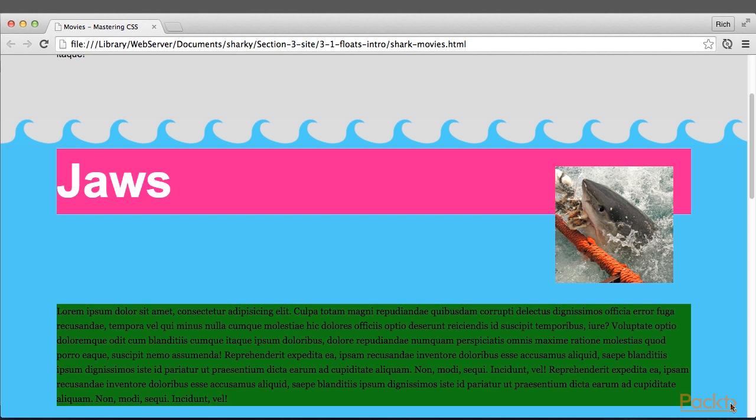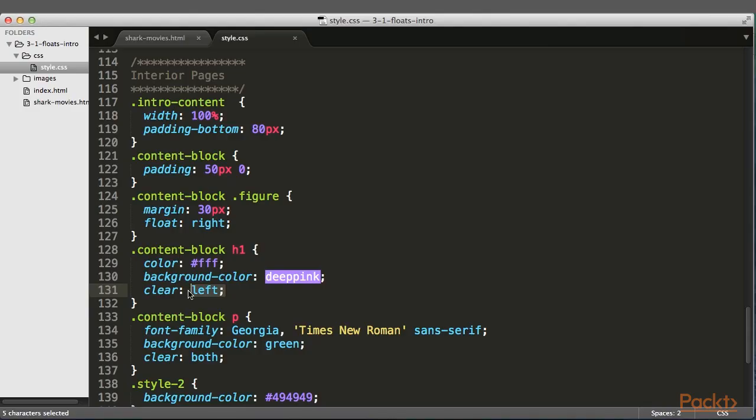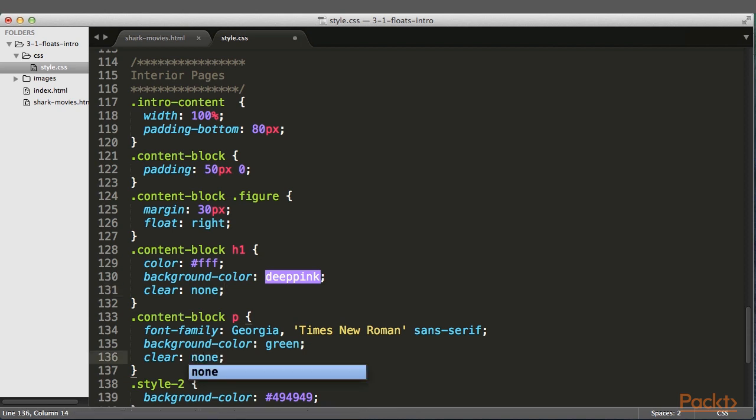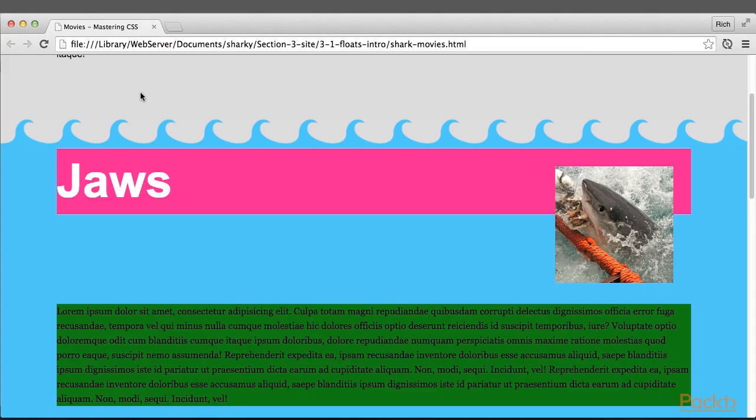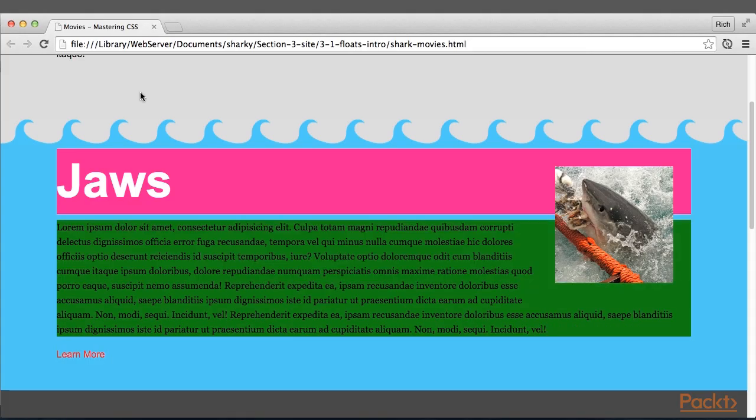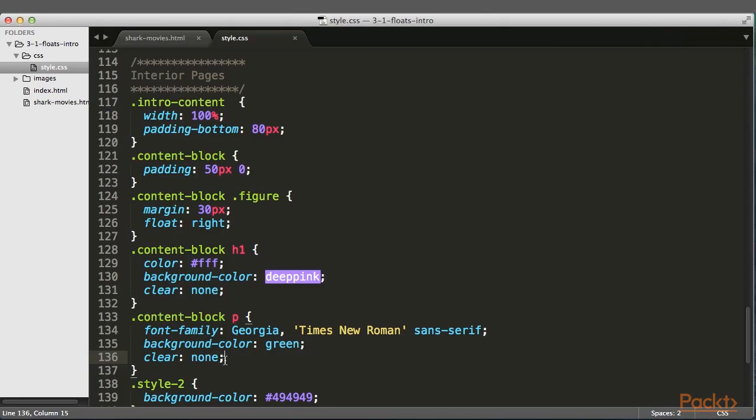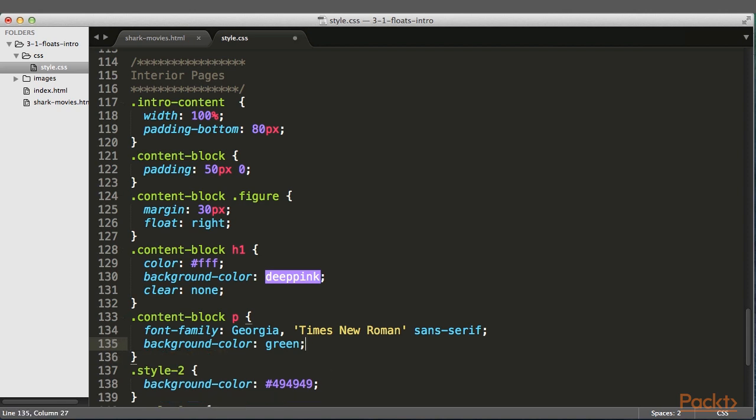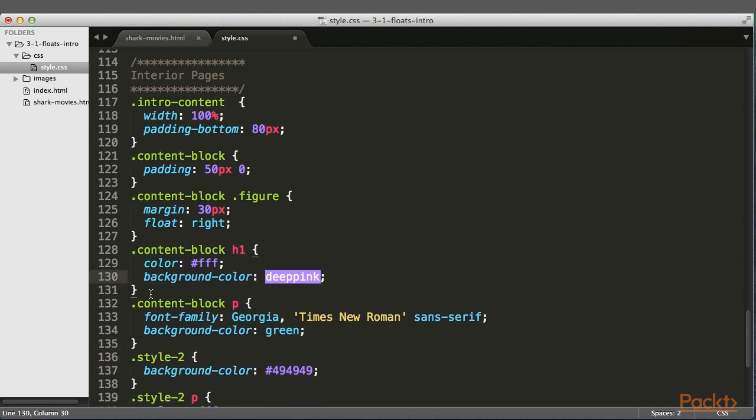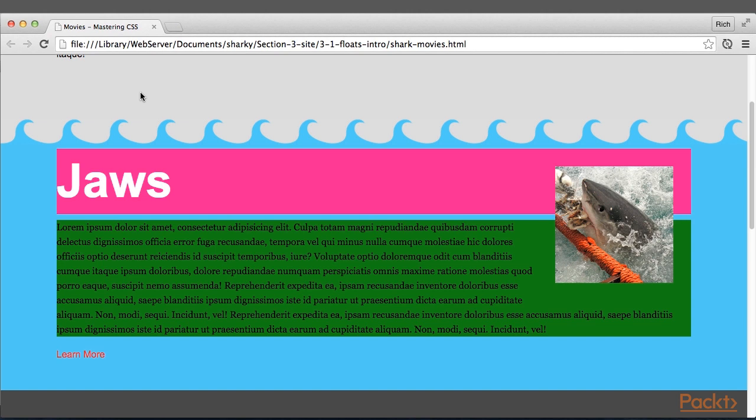None is the default value for both Float and Clear. So I can either say Clear None on both of these, and now it goes back to how it was before we added the Clear property. But since Clear None is the default value, I can just take that whole property away from both of these selectors, and it has the same exact effect.